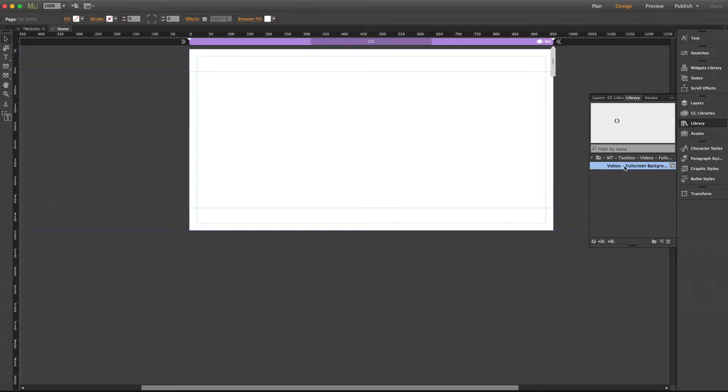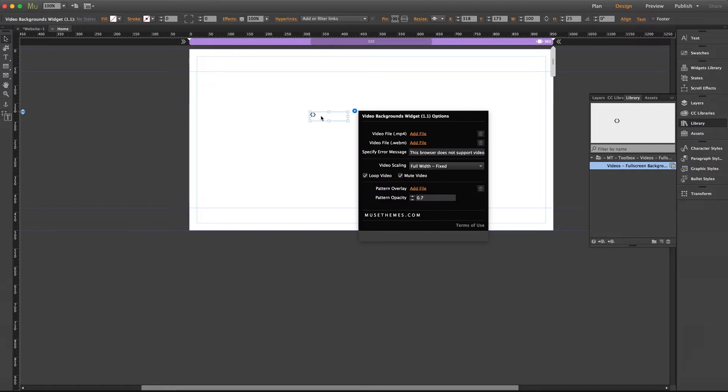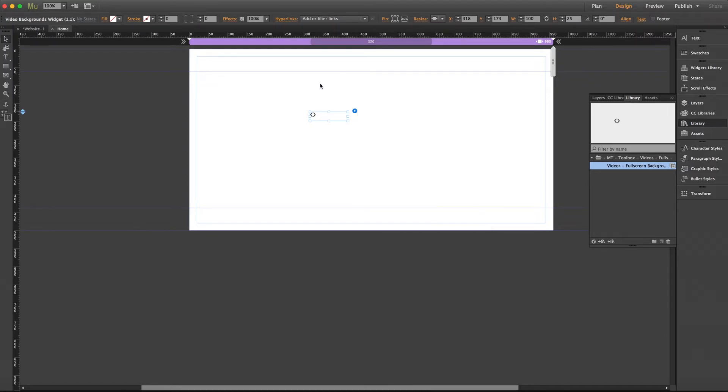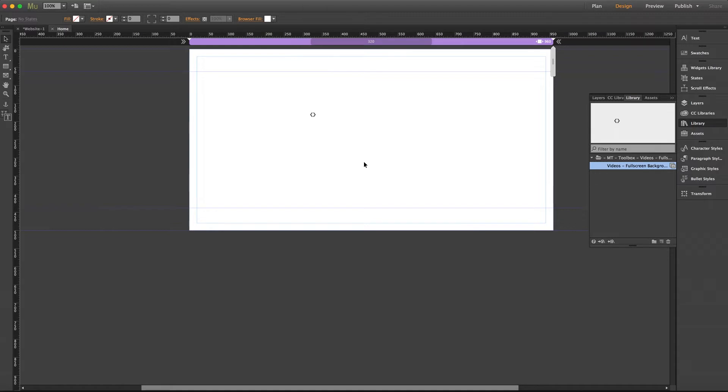So we'll switch over to Muse and we'll drag the widget out onto the page. And as with most video widgets you're not going to get a live preview to display here on your workflow and in this case you're only going to see this little code snippet here. But it's all you need to get this thing functional.